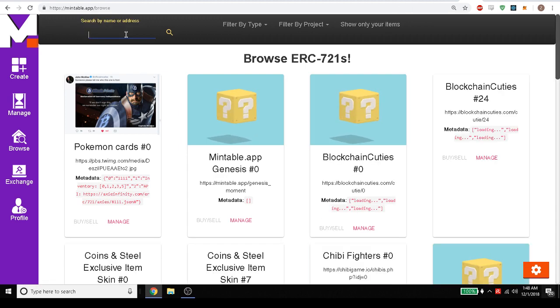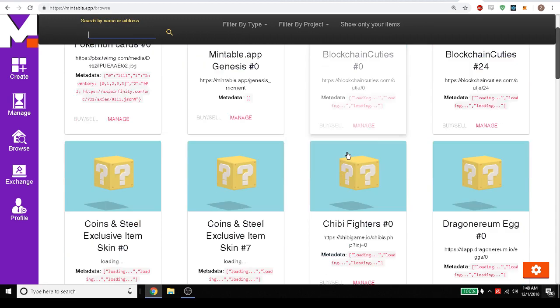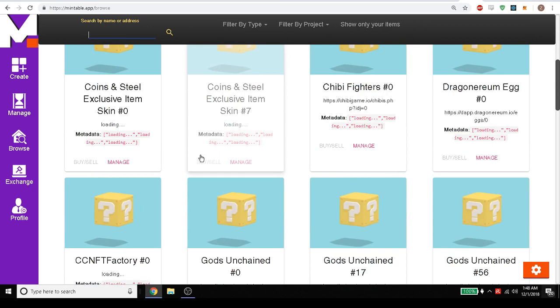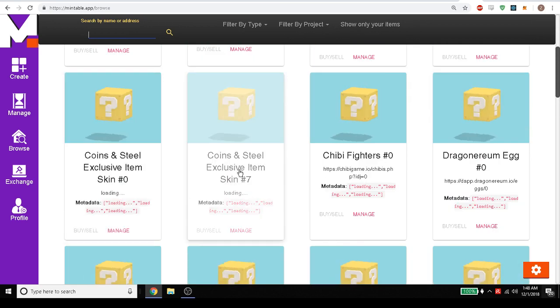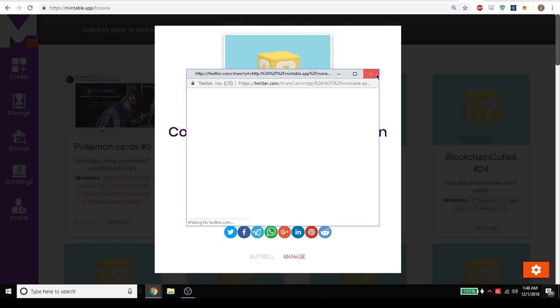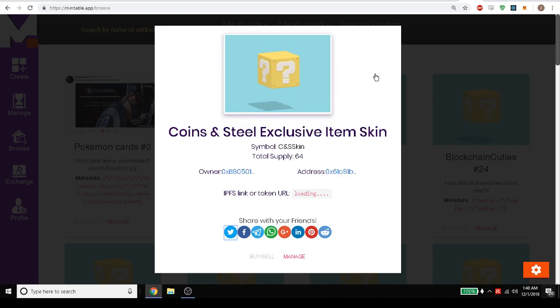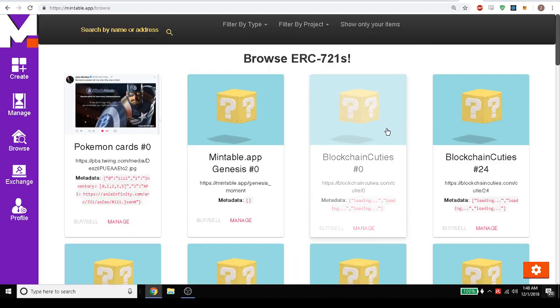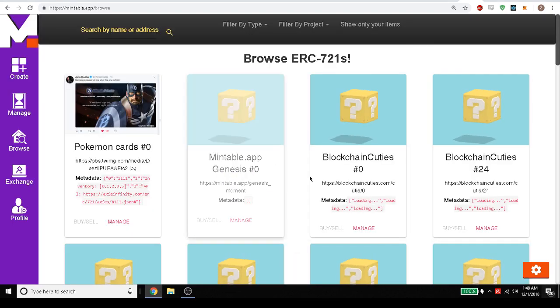Maybe we want to search by anything. We can search the page here, look at it. Oh this coin is still exclusive. I'll go ahead and share this with a friend or maybe I'll tweet about it. So there's a lot of things you can do here. But that's about it. That's Mintable.